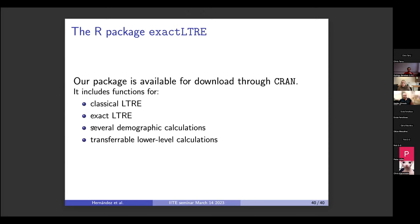Finally, our R package is available for download through CRAN. It includes functions for classical LTRE, exact LTRE, demographic calculations, and lower-level functions you can use to build your own code. Currently it only decomposes lambda, but you could use these lower-level functions to build code to decompose R0 or other summary metrics. Please get in touch if you want to work on extending it. I'll stop there — I'm excited to discuss. Thanks for listening.